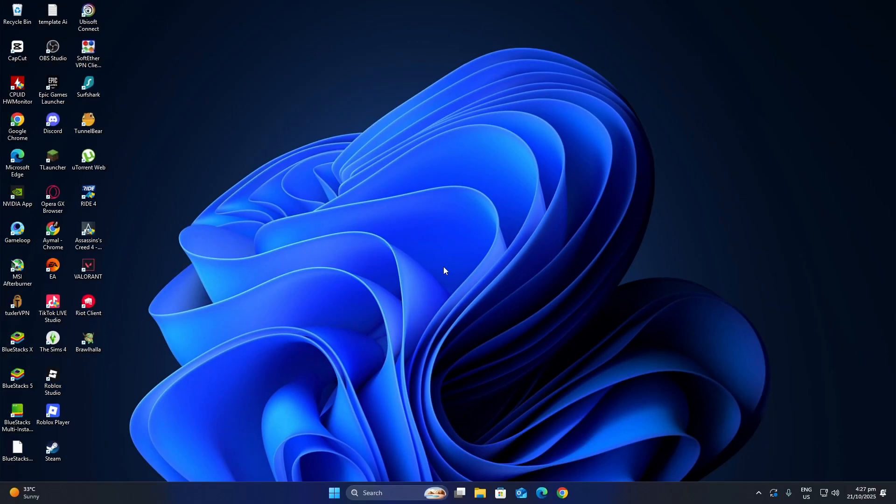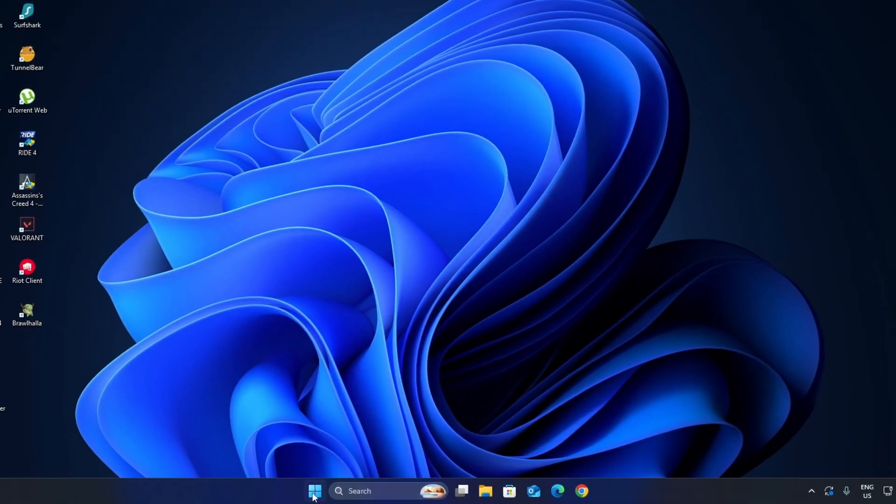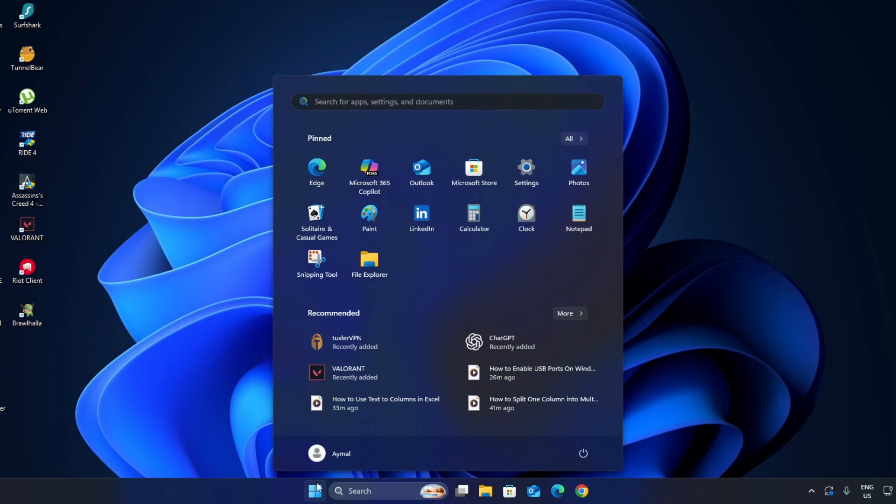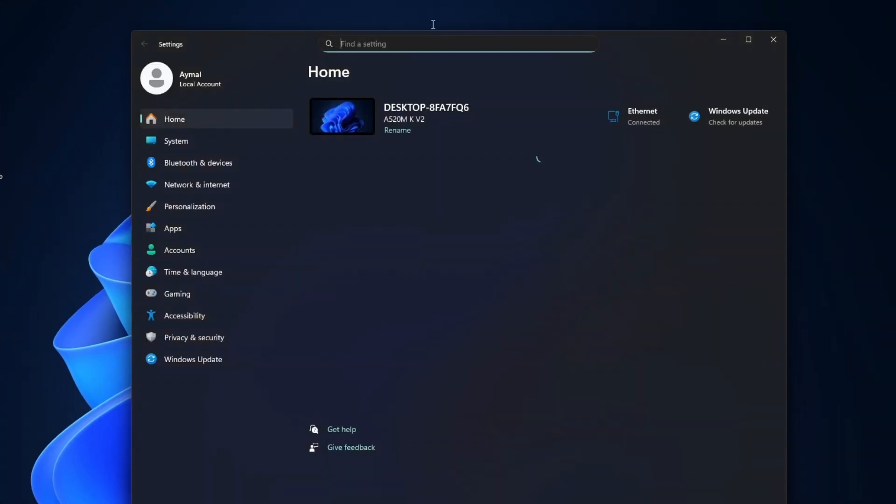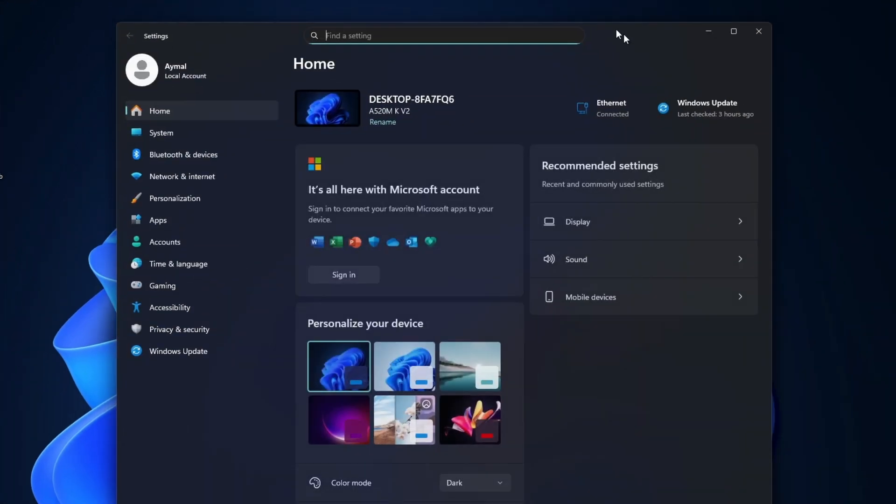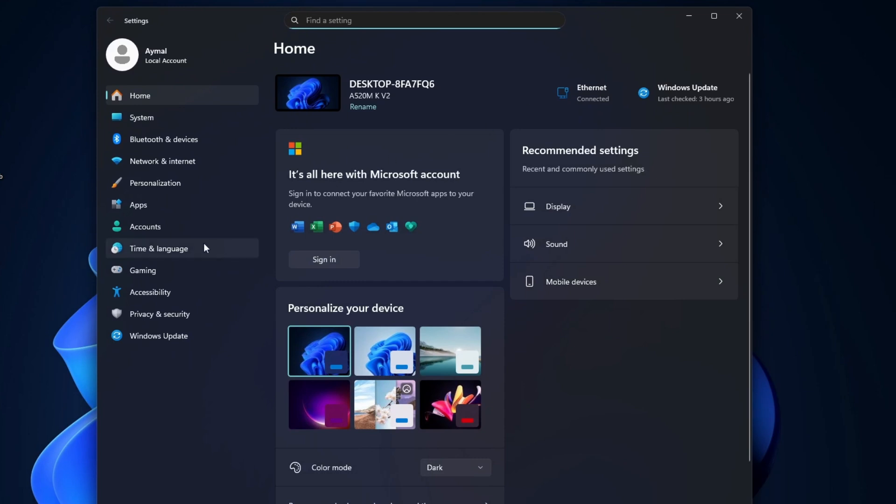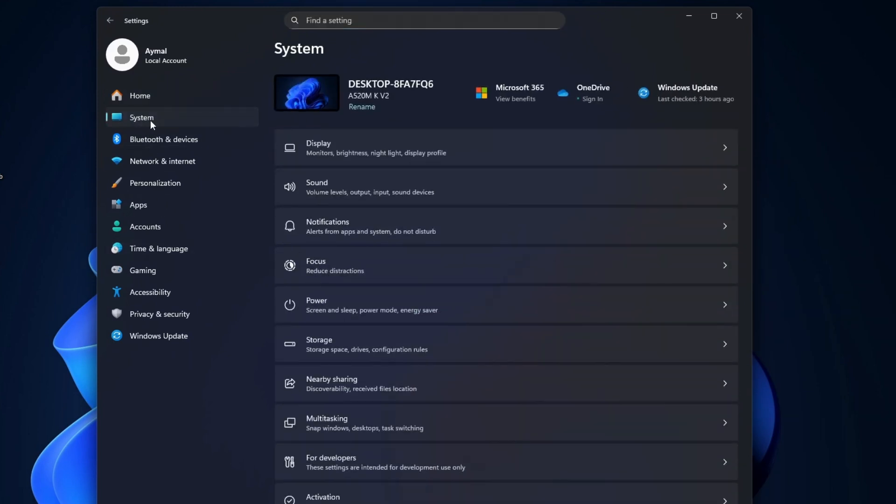First, click the Start button on your taskbar and open the Settings app. Inside Settings, select System from the menu on the left. Now, click Display.